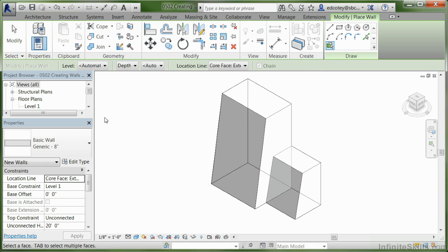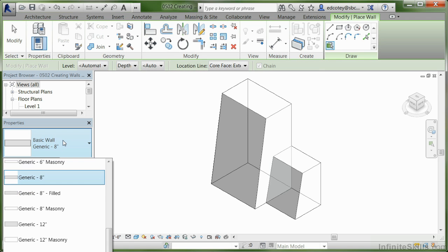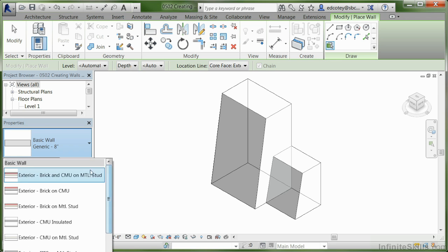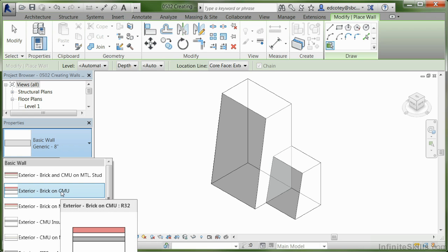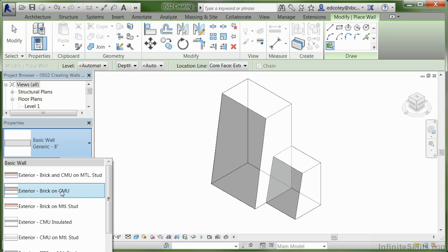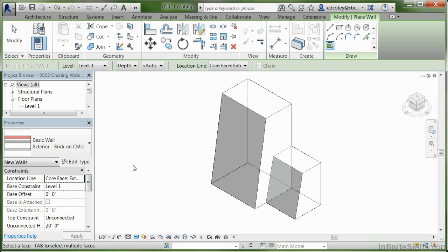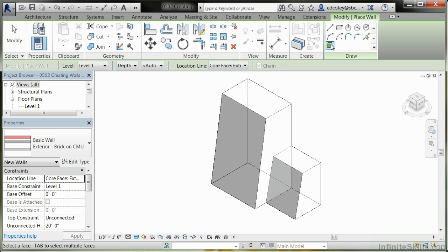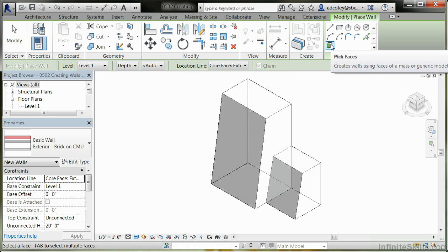Under Walls, go to the Type Selector and pick out a wall type. You might not know exactly what you want at the beginning. Just pick one and you can always change it later. Next, come up to the Location Line and make sure that Core Face Exterior is selected. This keeps the wall to the inside of the mass line so it doesn't go to the outside. Over to the Draw Panel, make sure that Pick Faces is selected.